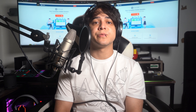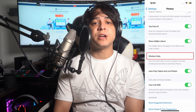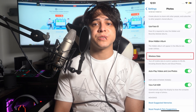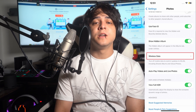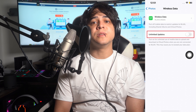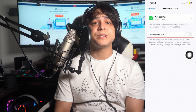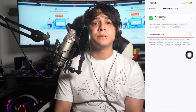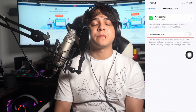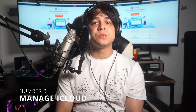Number two: enable cellular data. If you're not always connected to Wi-Fi, enabling cellular data for iCloud services can help ensure your photos sync seamlessly. Go to Settings, scroll down and tap Photos. On the following screen, tap Cellular Data. Ensure that the WLAN and Mobile Data feature is enabled in the Wireless Data option, and also toggle on the Unlimited Updates option. Then check if the photos have reappeared.